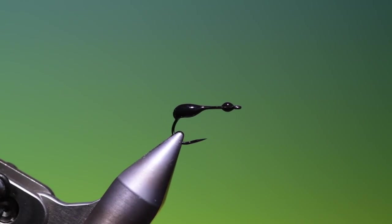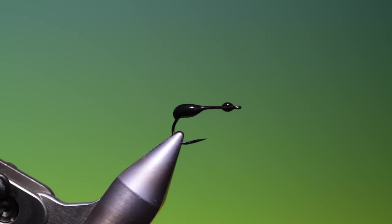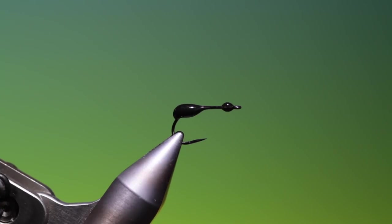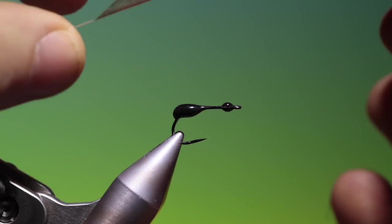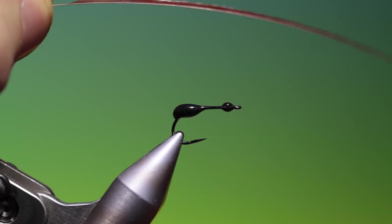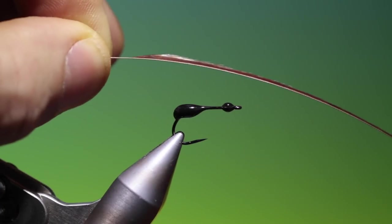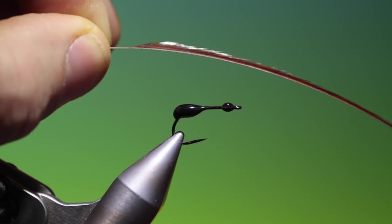So tying thread. We need this. We need to prepare a hackle. I like to use a brown hackle on this and I strip one side of the hackle for this.